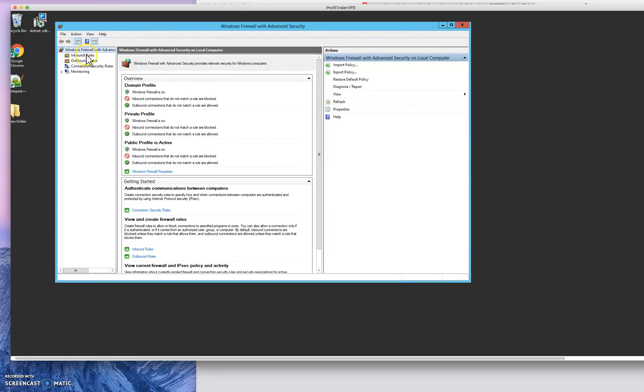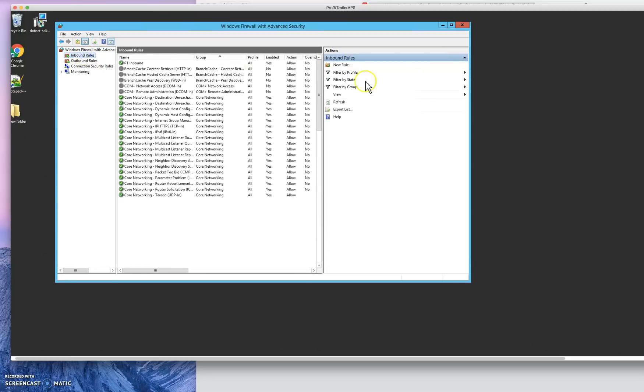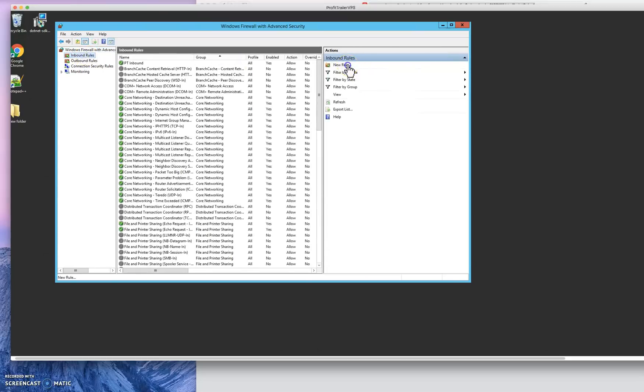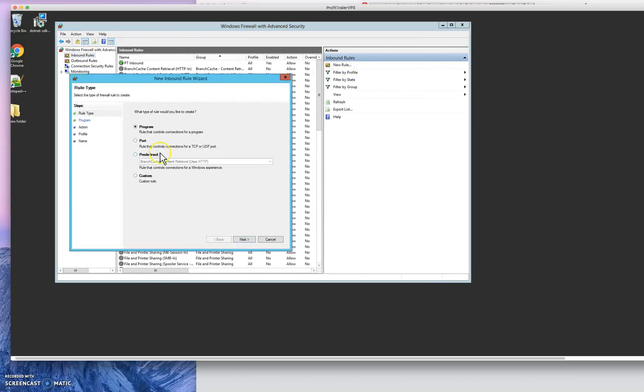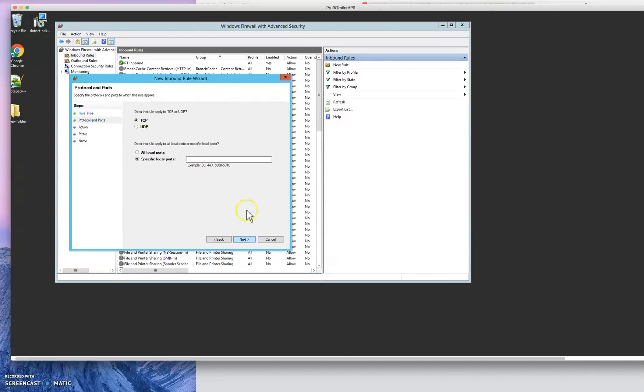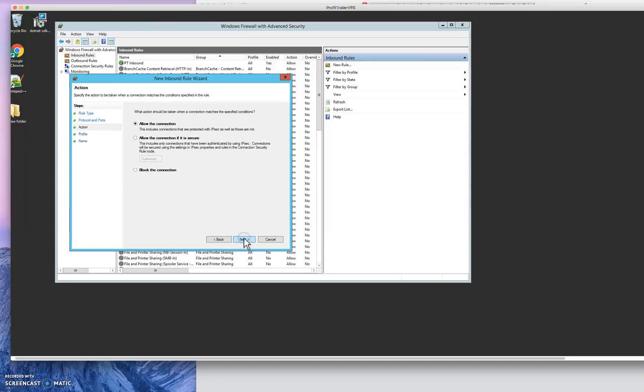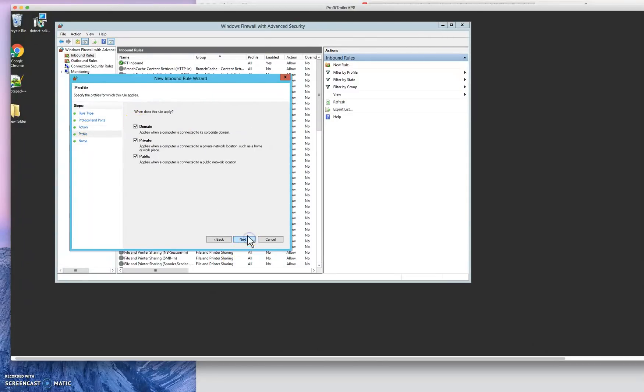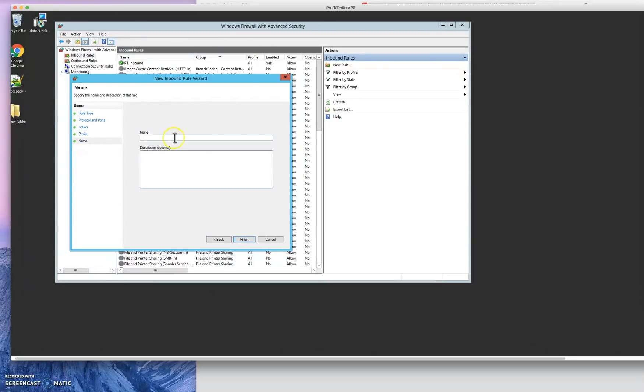So go to inbound rules, click new rule, click port, and then you'll click next. And then you'll click 8081, next, allow the connection, next, all of those are fine, next, and then you name it. Okay once you're done naming this you click finish. I'm not gonna do it because I already did this, you get it.